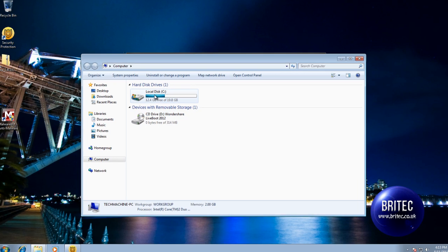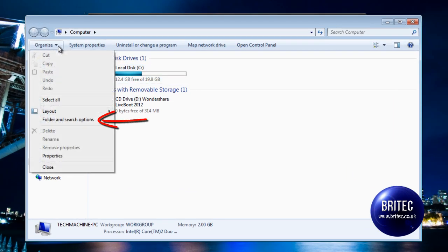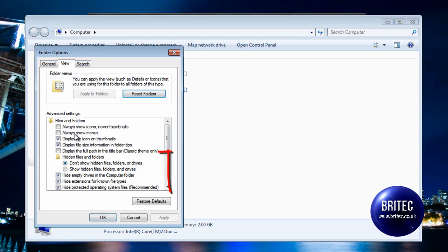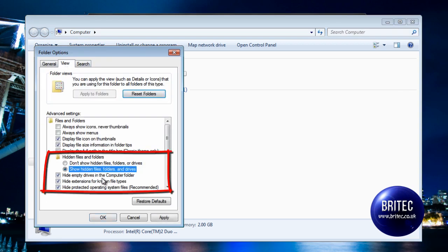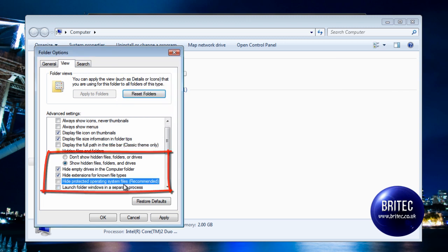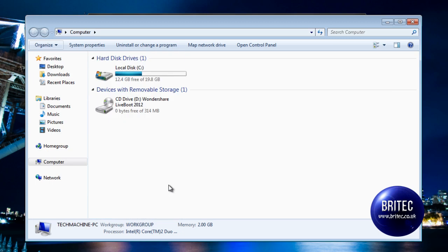What I'd like to do first is go to Organize, File Search Options, and then go to View, and then Show Hidden Files. And I like to unhide the operating system files and file extensions here.